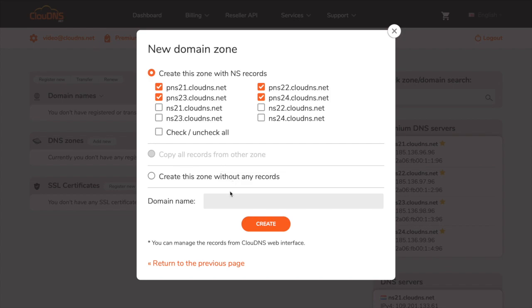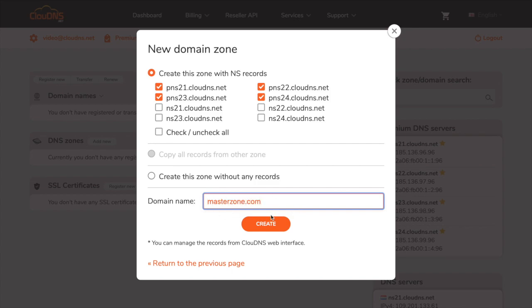In the text field, enter your domain name without HTTP, HTTPS, or www. Once you do it, click on the create button.